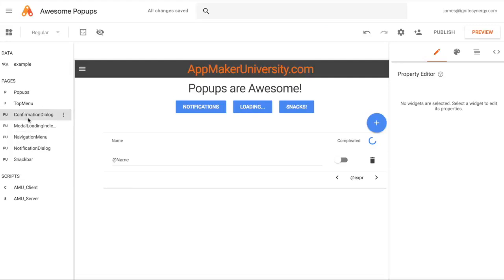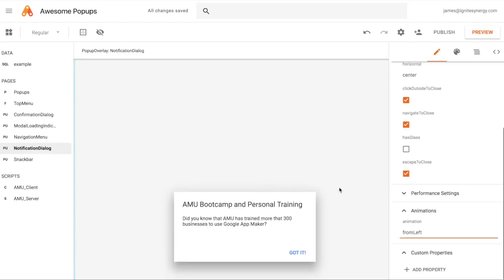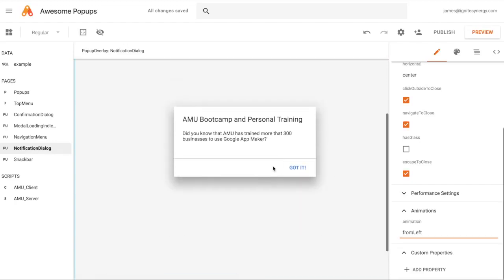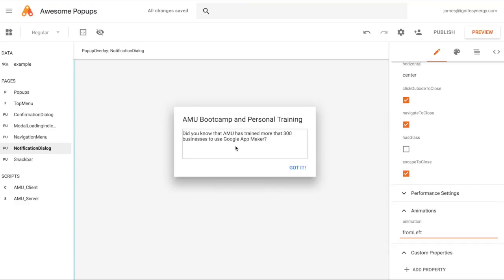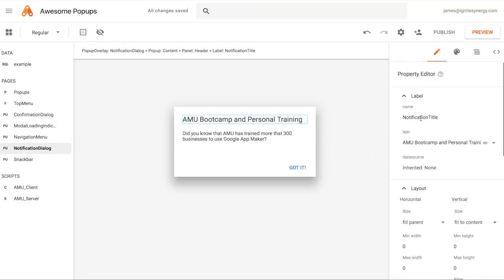The first one we'll start with is the Notifications dialog. When you open the page, you can see it's a hovering box in the middle of the page. When you create one, it comes with default text which you can change by clicking on the box. We've got a widget here, and you can customize further and add more widgets. As a basic setup, there's a label and a text area down here so you can put some custom content in there.